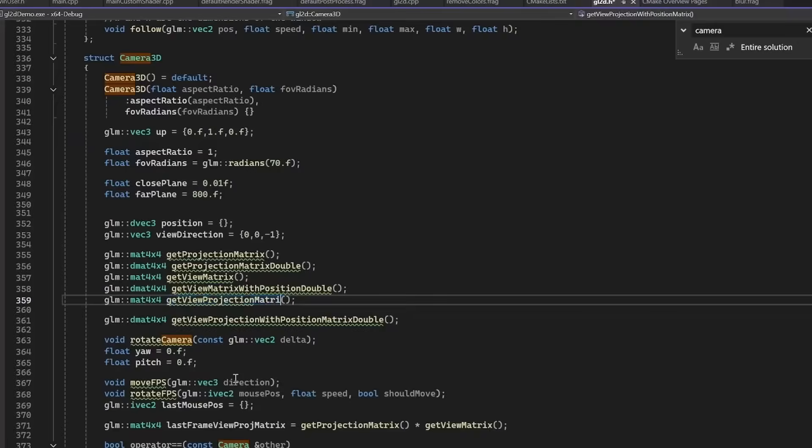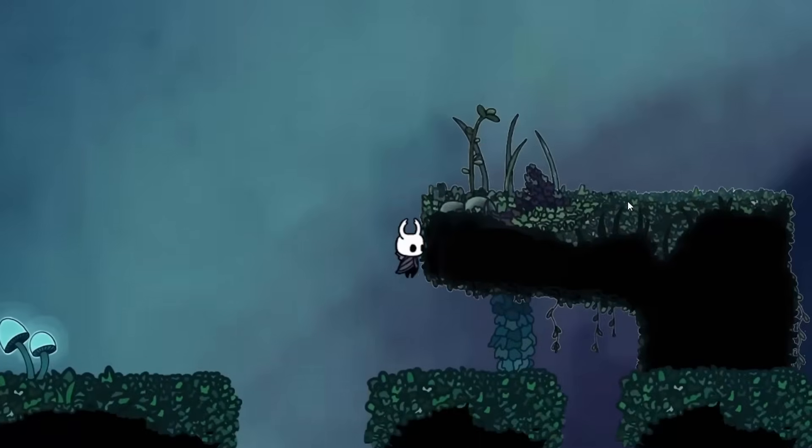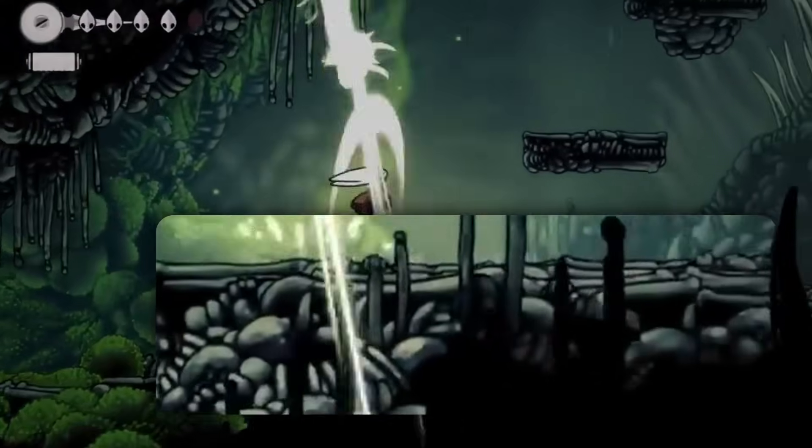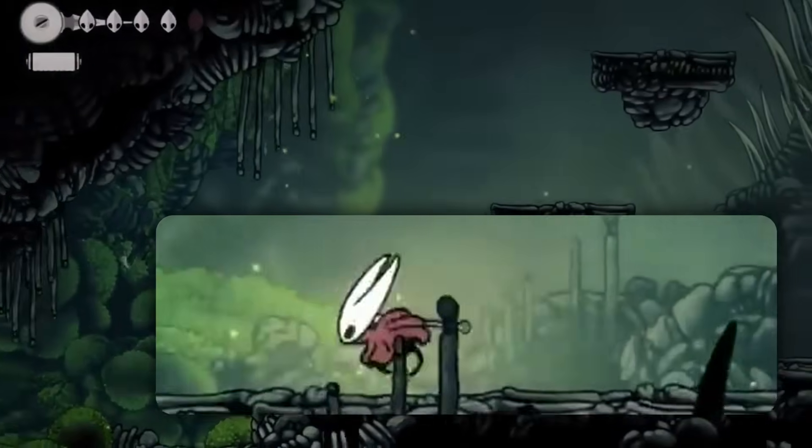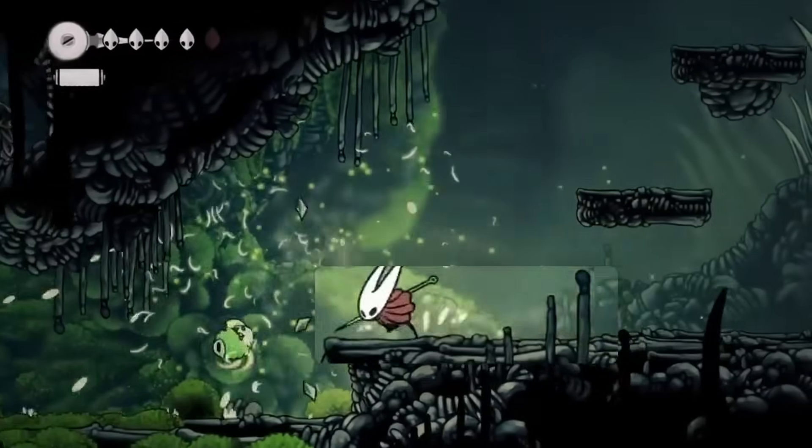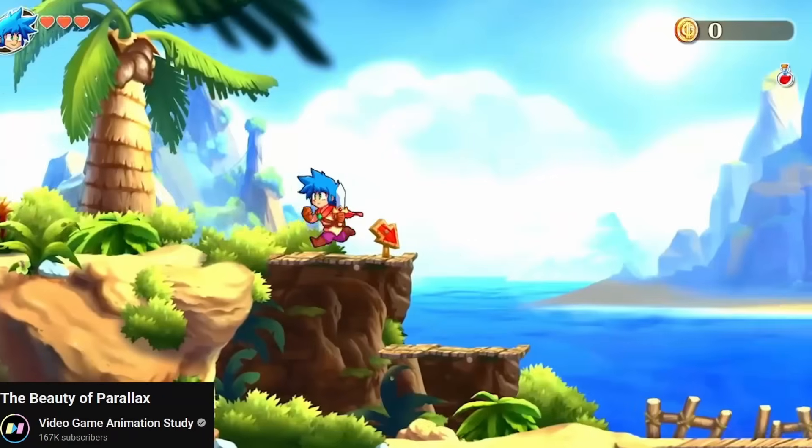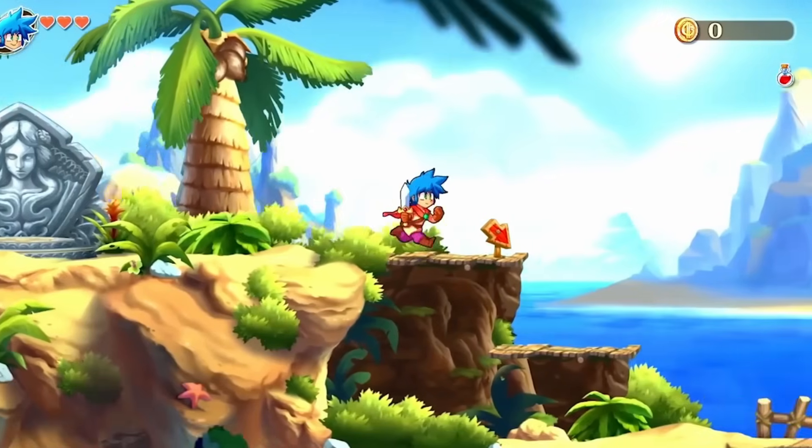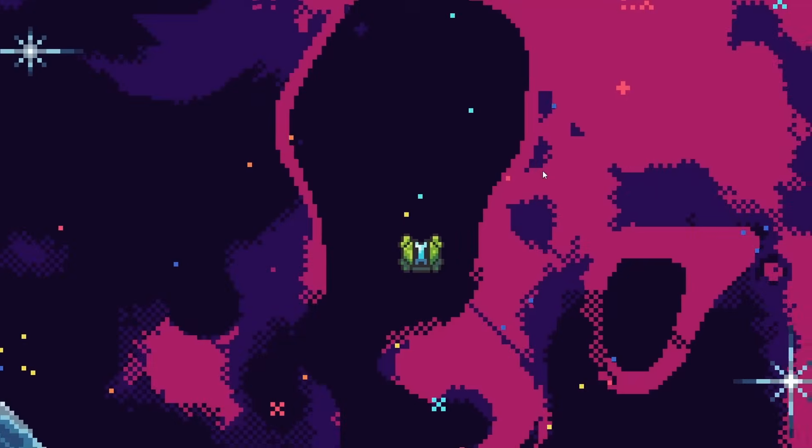Starting with adding a 3D camera. And you might be wondering, why do I need a 3D camera for a 2D game? Take a look at Silksong. Notice how the background objects move slower than the foreground ones. This effect is called Parallax.